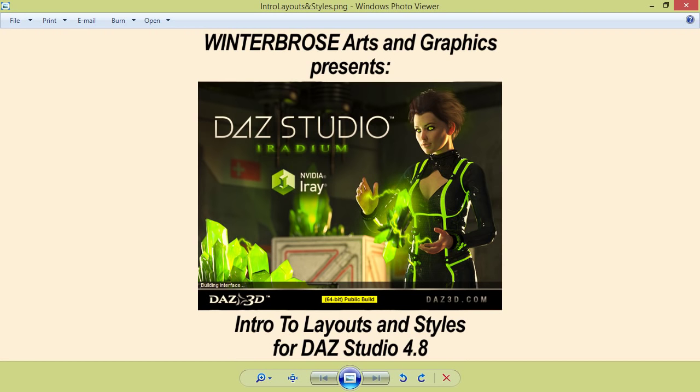Hello, this is Rolo from Wonderworld Arts and Graphics. Today we're going to introduce you to layouts and styles for DAZ Studio 4.8.